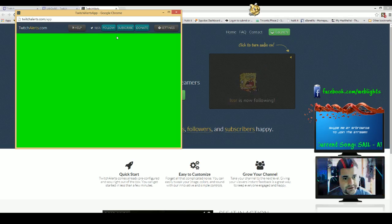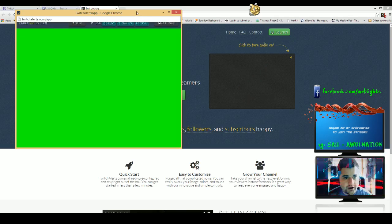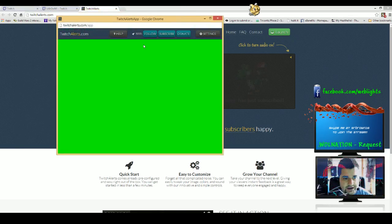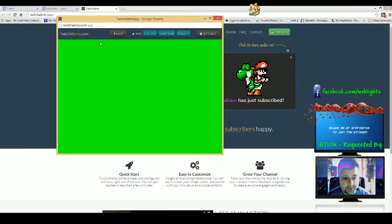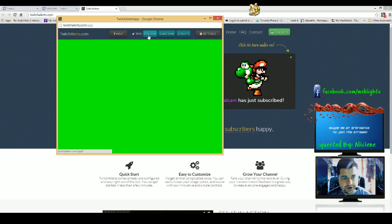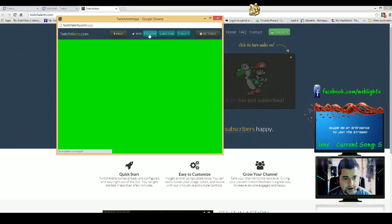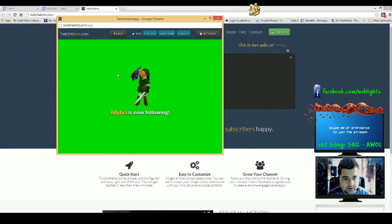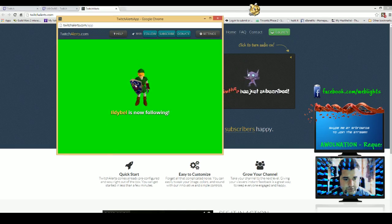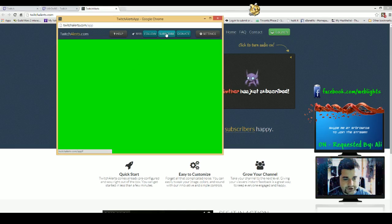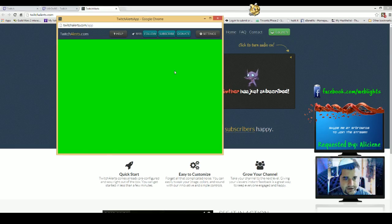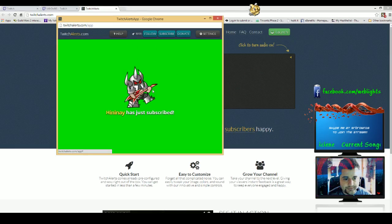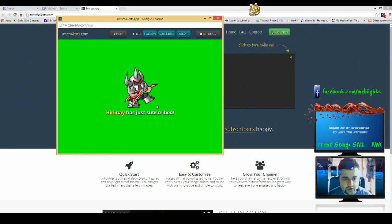Once you launch this, you'll get these test buttons, which is cool. You can do the follow, subscribe, or donate. If you do the follow, you get this cool little chip that pops up. Subscribe, same thing. These are all tests.